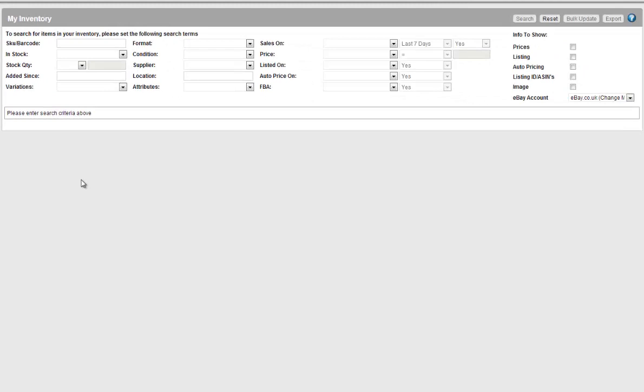The my inventory screen is a filter search. Select various drop downs and the products that match these criteria will be displayed on screen.